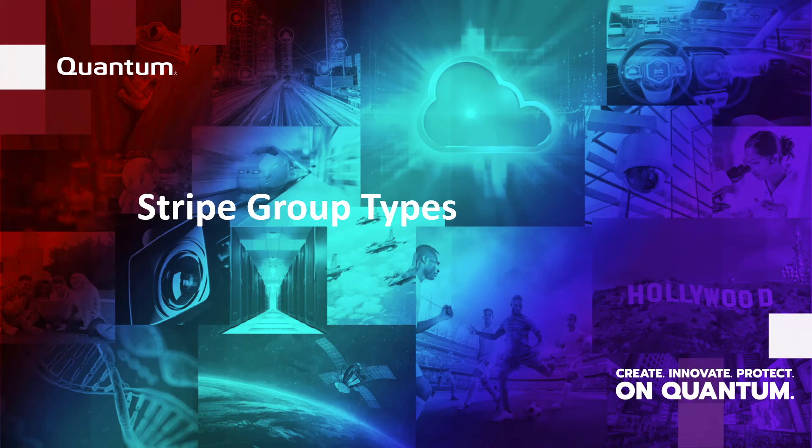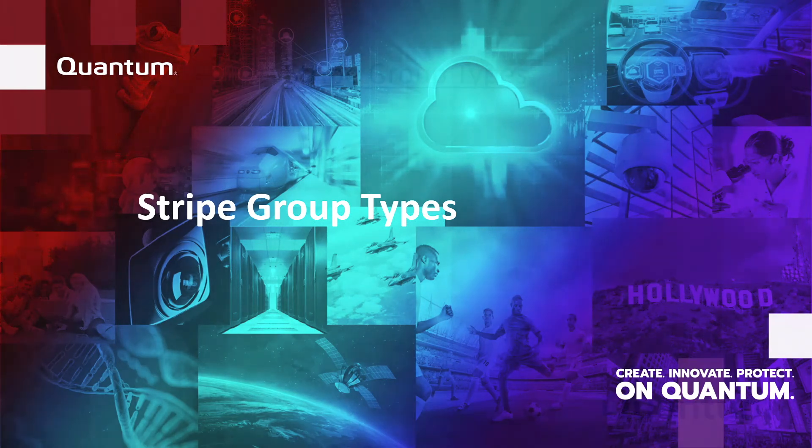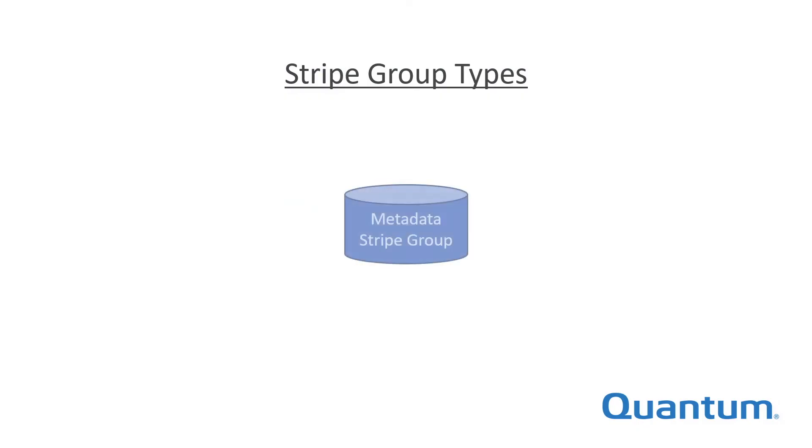Every StoreNext file system has stripe groups that hold three types of information. Metadata stripe groups hold file system metadata. Metadata is very small and is accessed randomly.